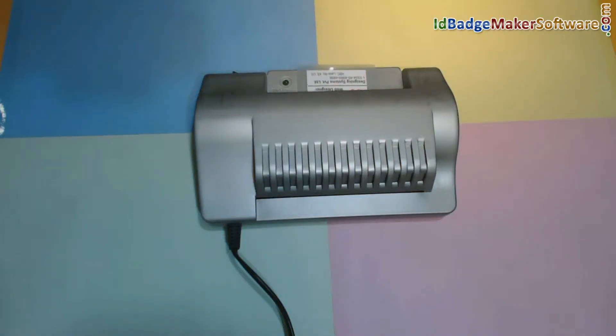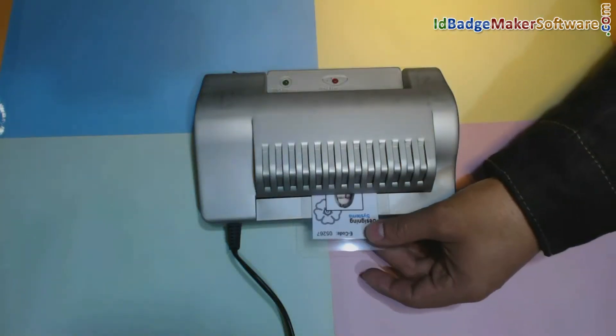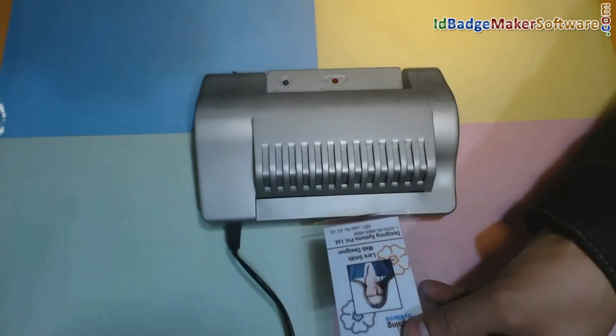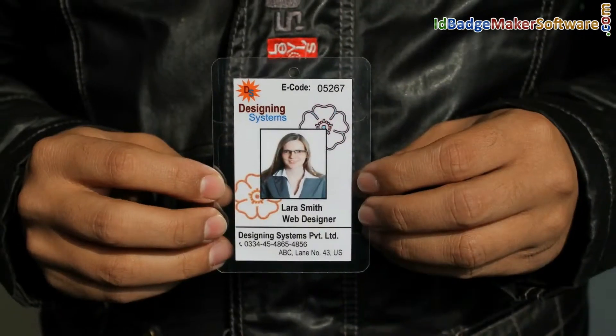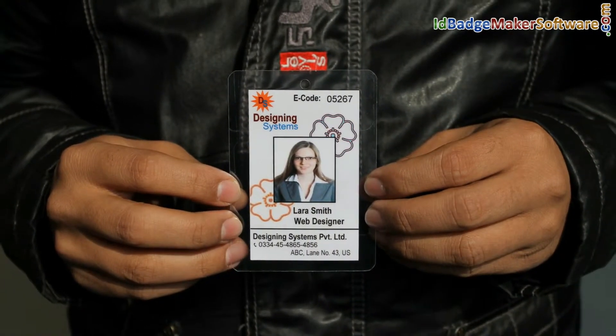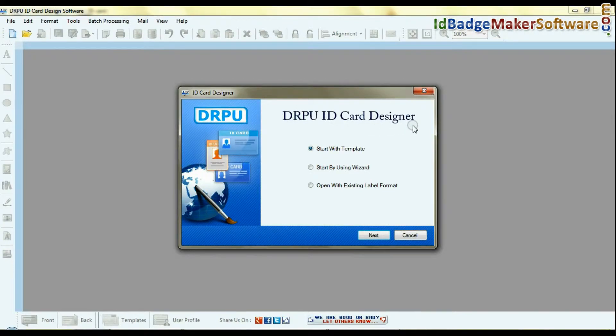In this video we are going to learn how to generate and quickly print ID cards using DRPU ID card design software. Run DRPU ID card design software.